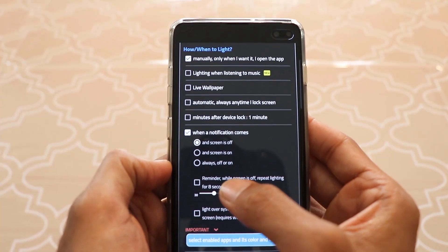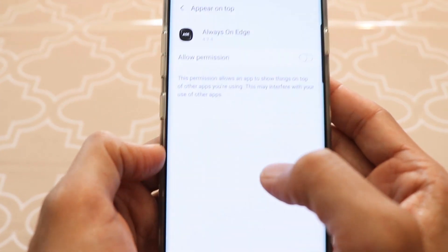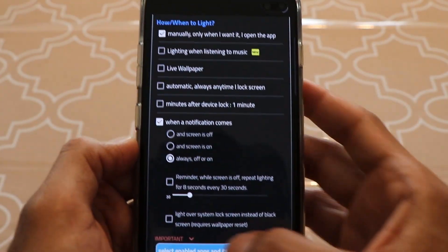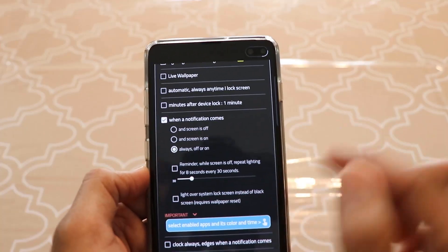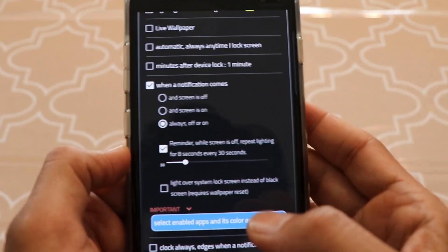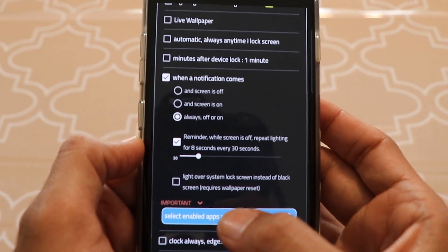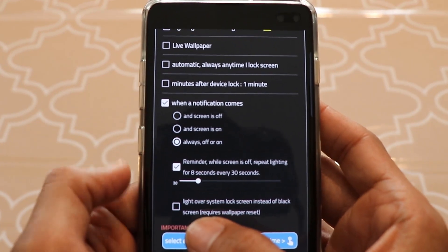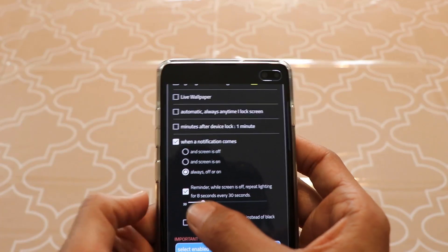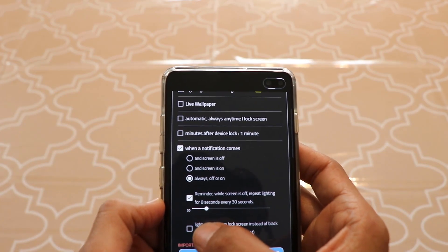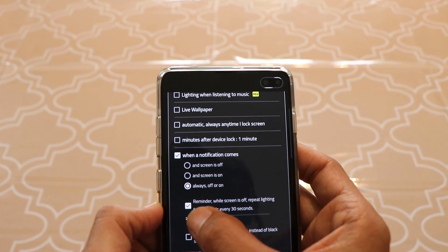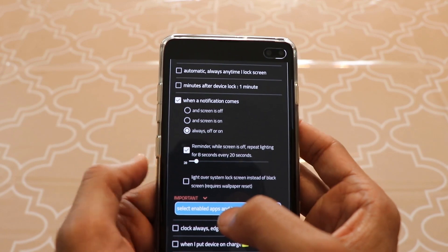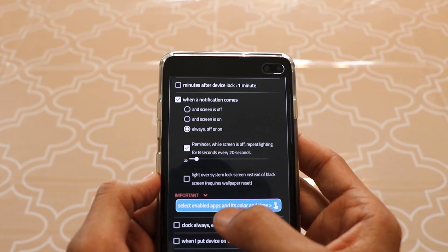Go back. I like to keep this option set to 'Always,' because it's a really good-looking notification light and I want to see it most of the time. Also, click on the 'Reminder' button — what it does is keep the notification light coming again and again until you check the notification on your screen. I like to reduce the reminder time from 30 seconds down to 20 seconds so it reminds me more frequently.